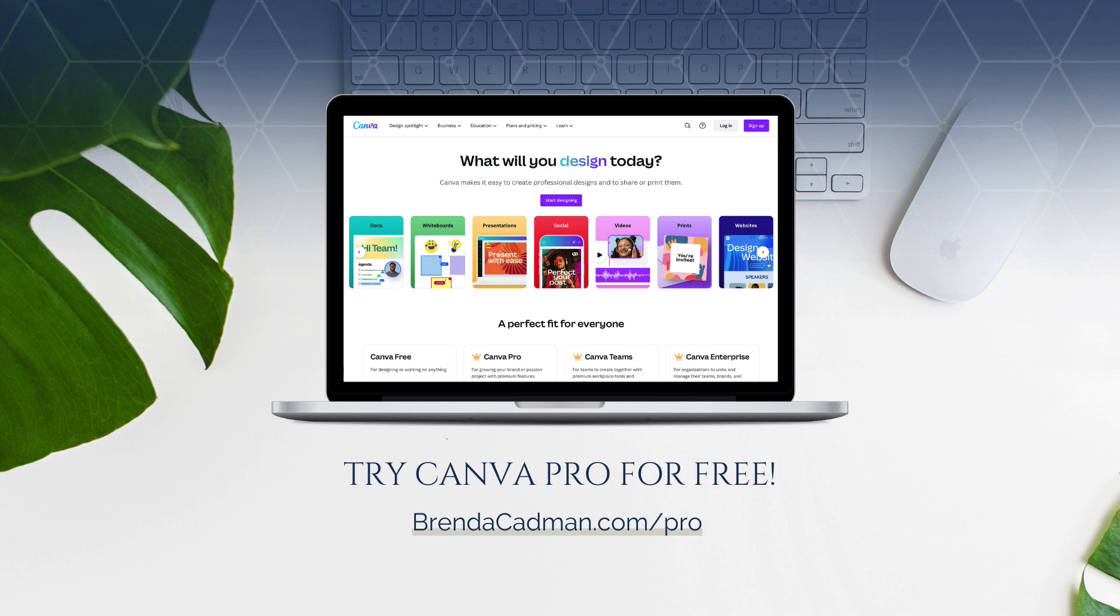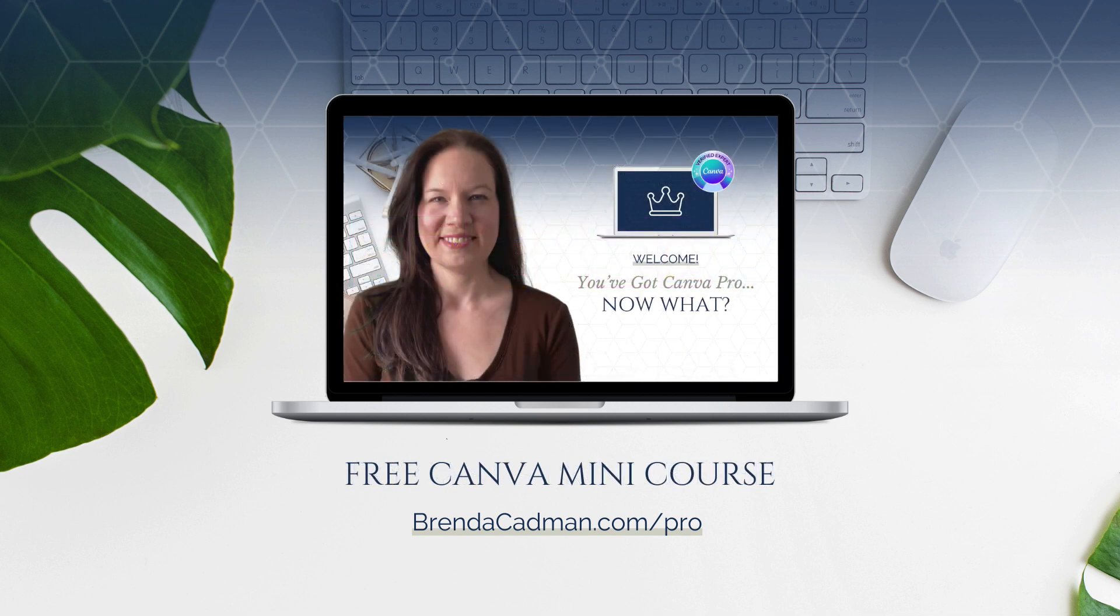If you haven't yet upgraded to Canva Pro, I encourage you to give it a try. Learn more about how to get a free 30-day trial of Canva Pro and a free mini course to help you maximize the value of your Canva Pro subscription at BrendaCadman.com/pro.